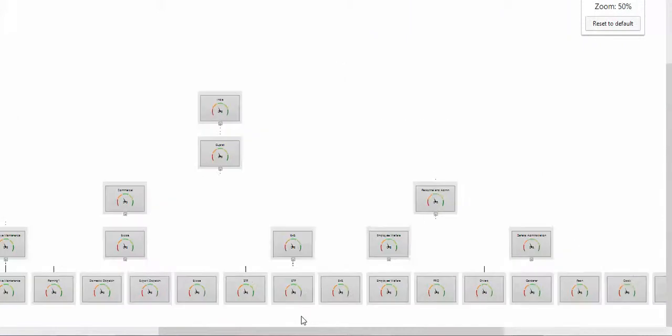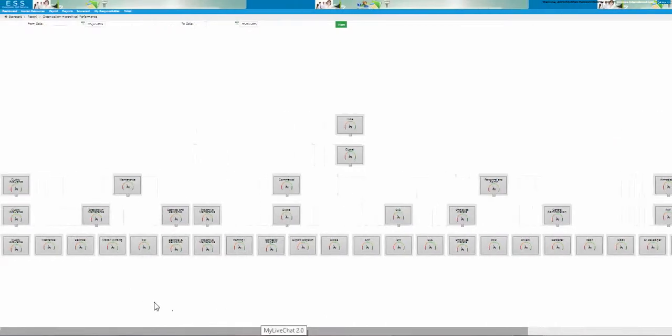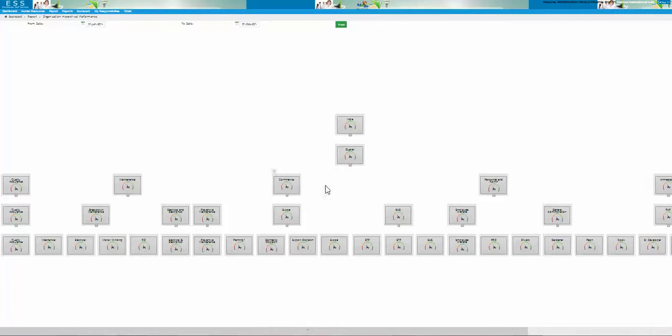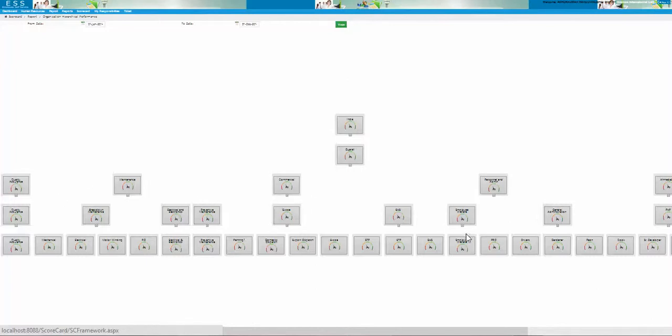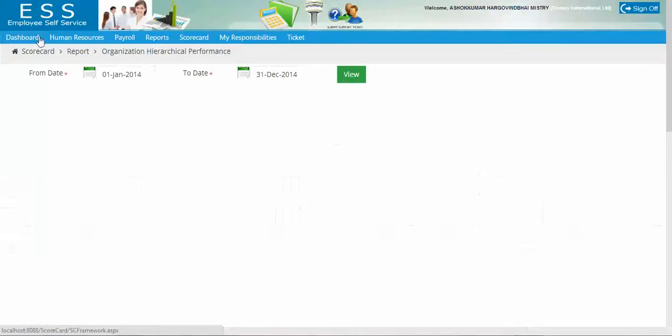As you can see there are various branches and departments. This is a country, there is a state, and under the state there are various branches. Branches may contain various departments and one department may have multiple sub-departments. This way the organization hierarchy is there. Now let's go for the next report.